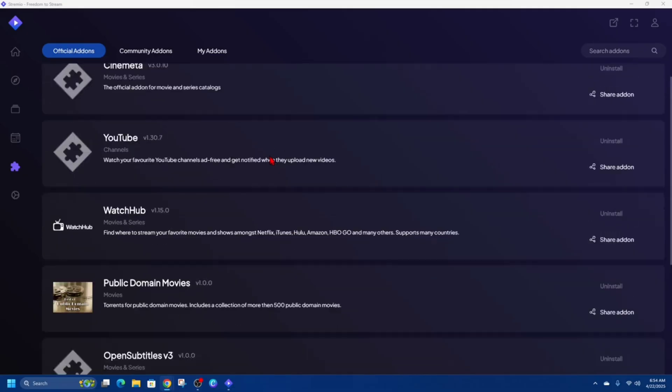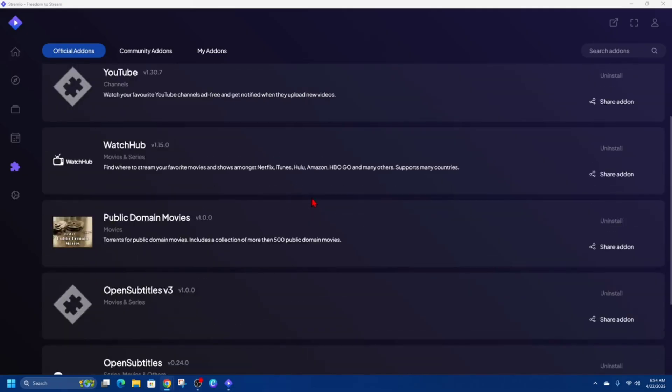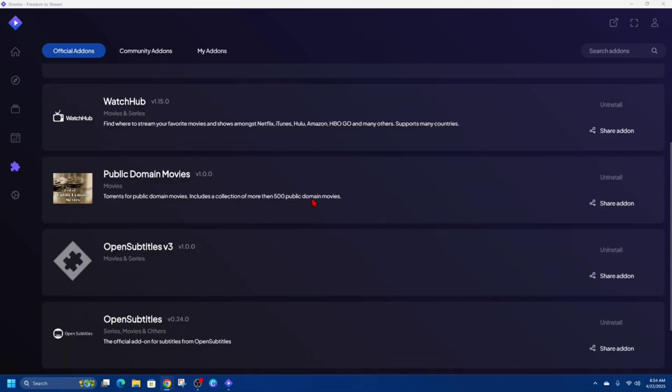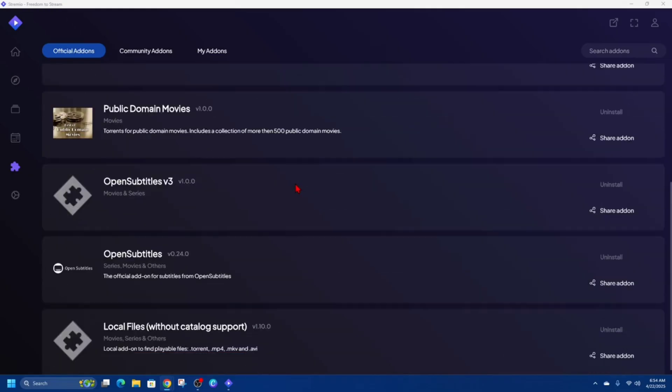Examples of this include add-ons for YouTube, Twitch, OpenSubtitles, which allow users to watch videos, live streams, or automatically load subtitles directly within the Streamio app.